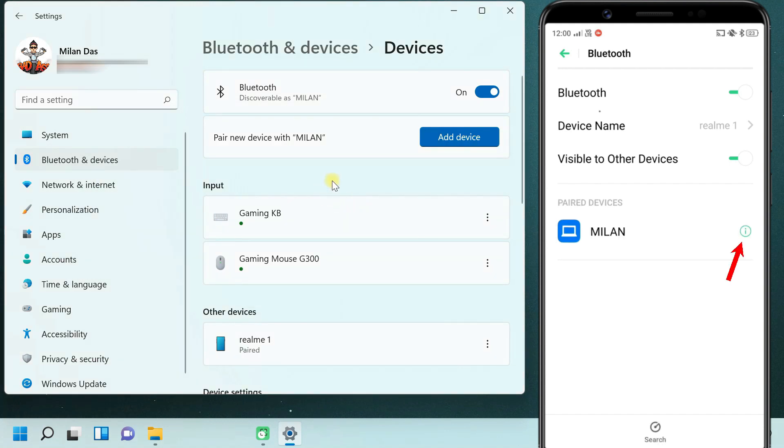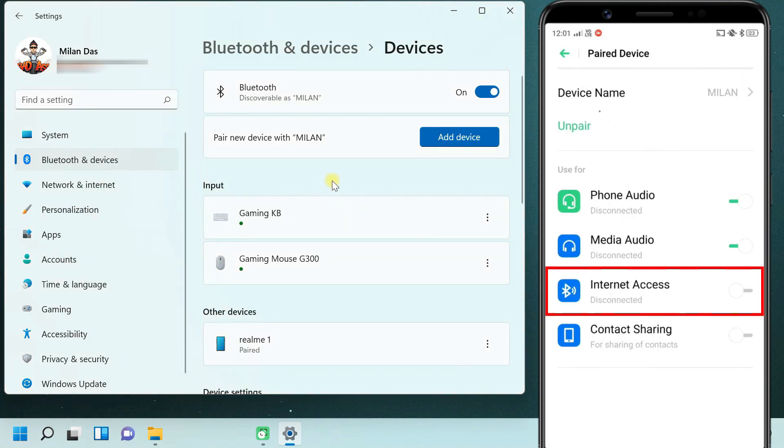Then go to configuration and allow internet access permission for the device.